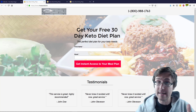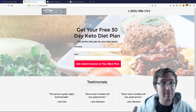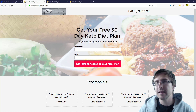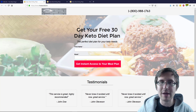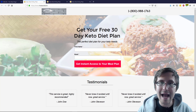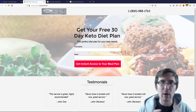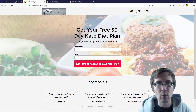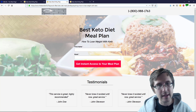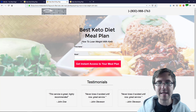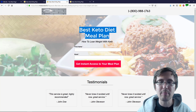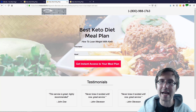So as you recall, this is our basic landing page that we've created — 'get your free 30 day keto diet plan.' Let's suppose someone types something into Microsoft or Google ads; they type one thing in and it triggers a keyword, it triggers a different keyword. For example, let's suppose someone typed in 'how to lose weight with keto' and it triggered the keyword 'best keto diet meal plan.'